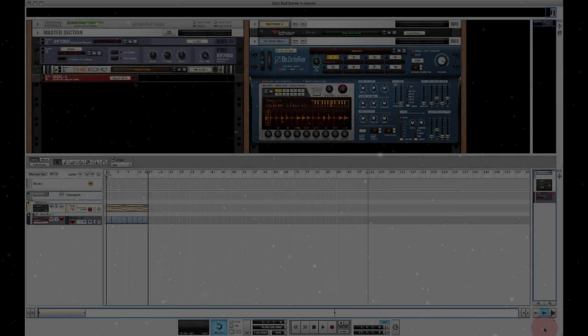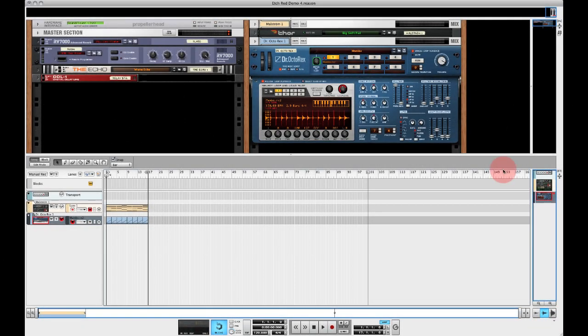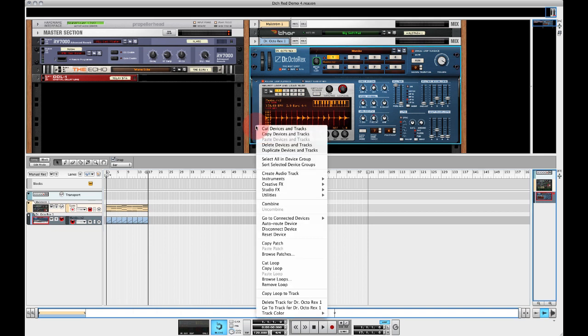Hello and welcome to this quick tip video for FXpansion's Etch Red, our dual filter Reason Rack extension plugin. In this video I'm going to demonstrate how to use the key track feature to accurately set a filter's cutoff frequency from either MIDI or CV input.